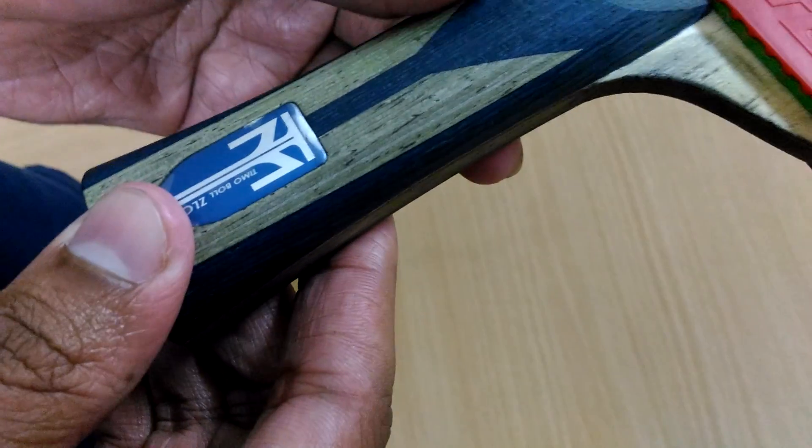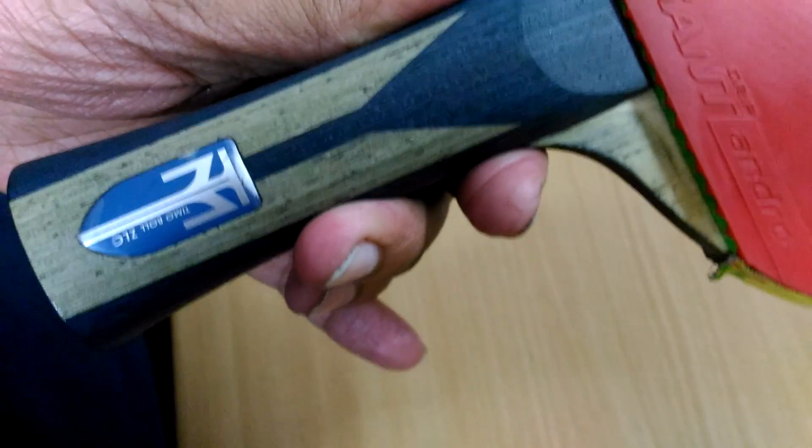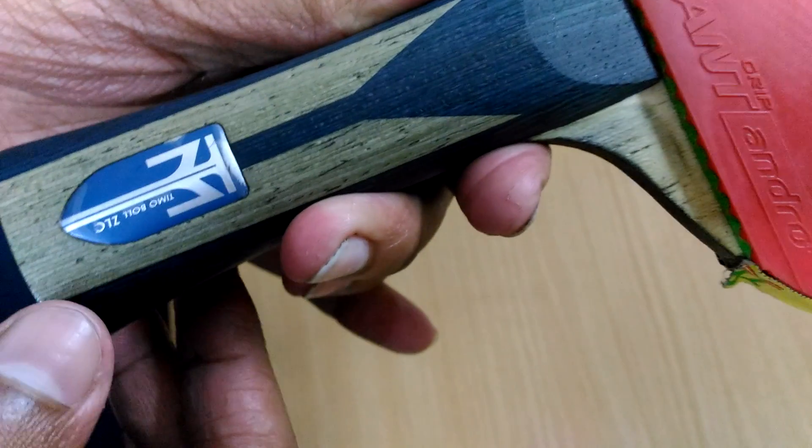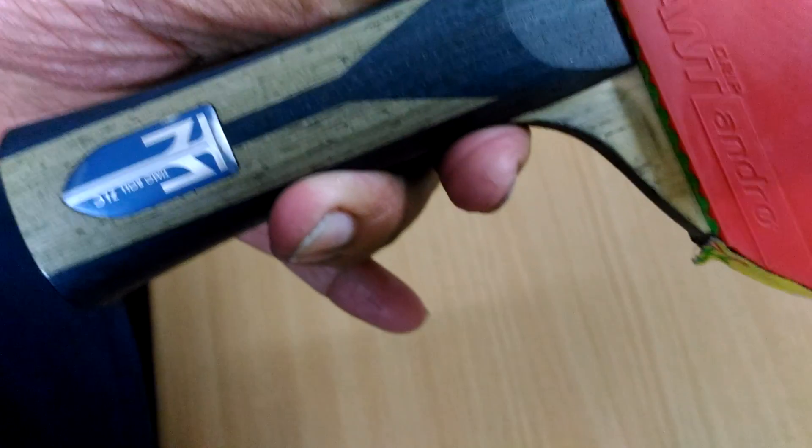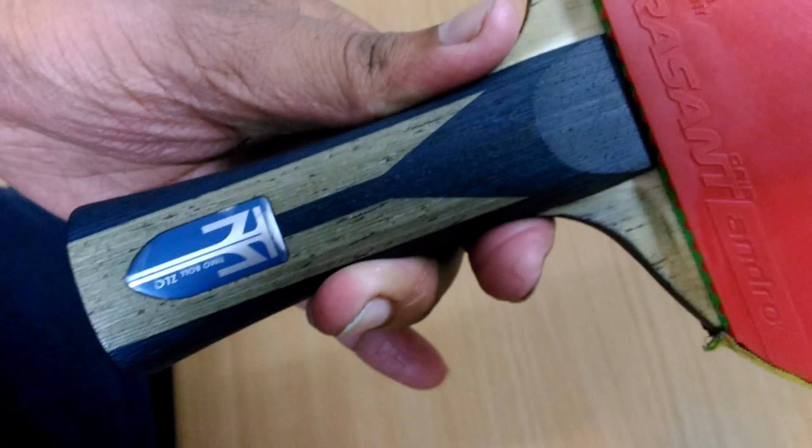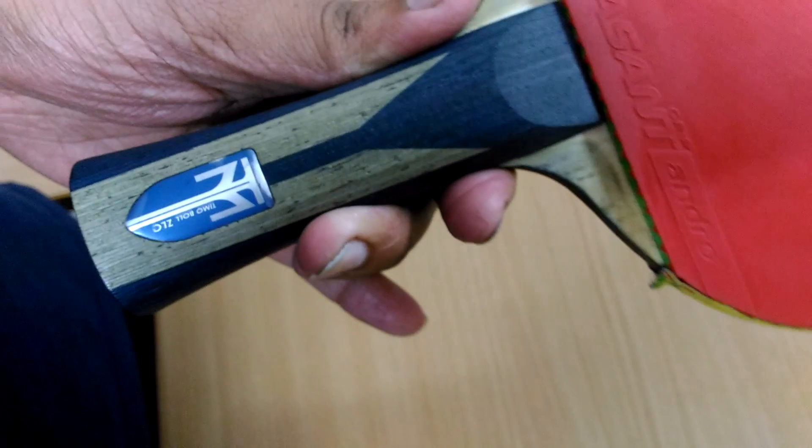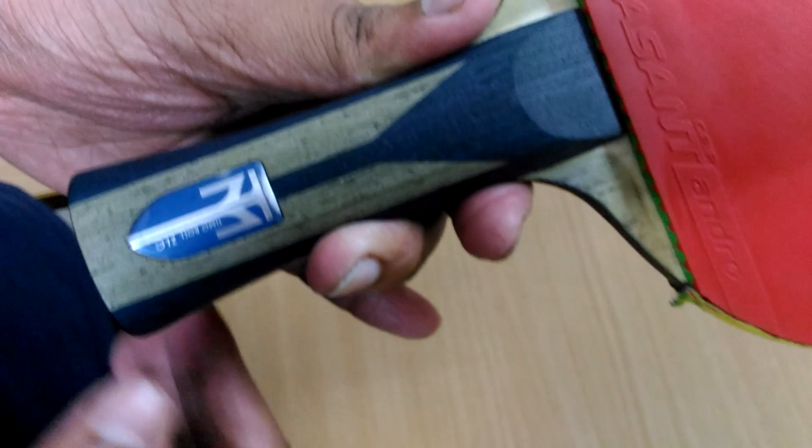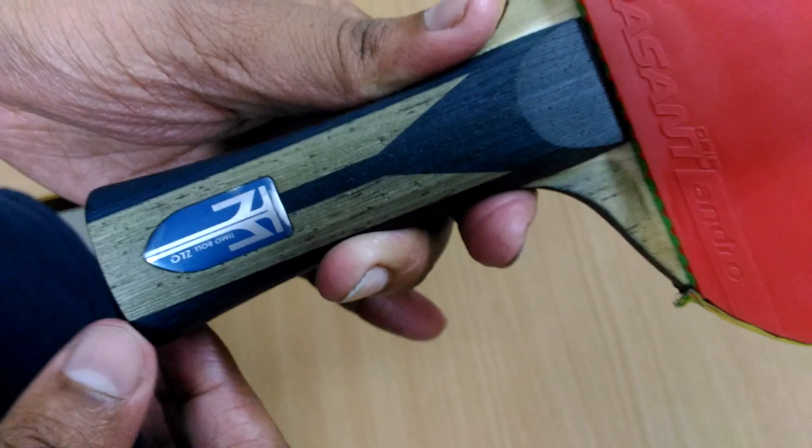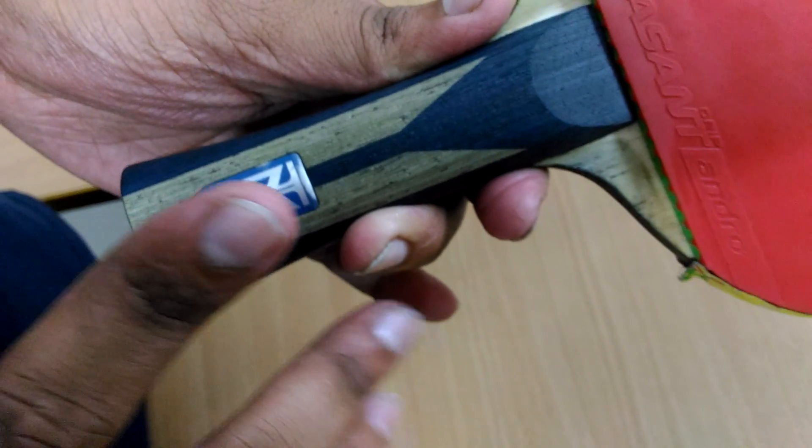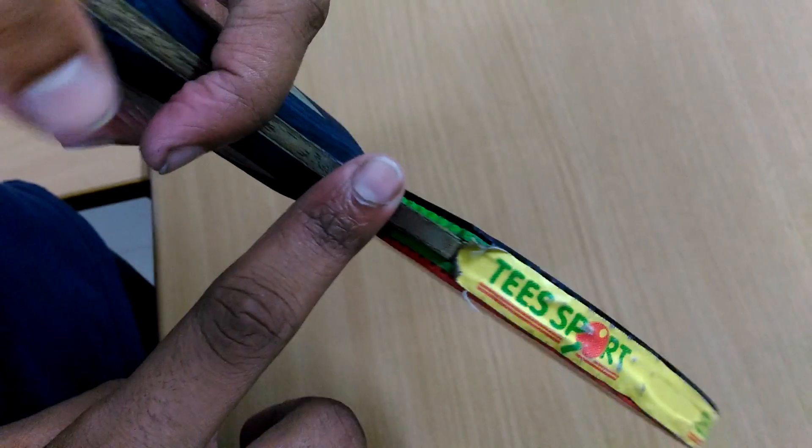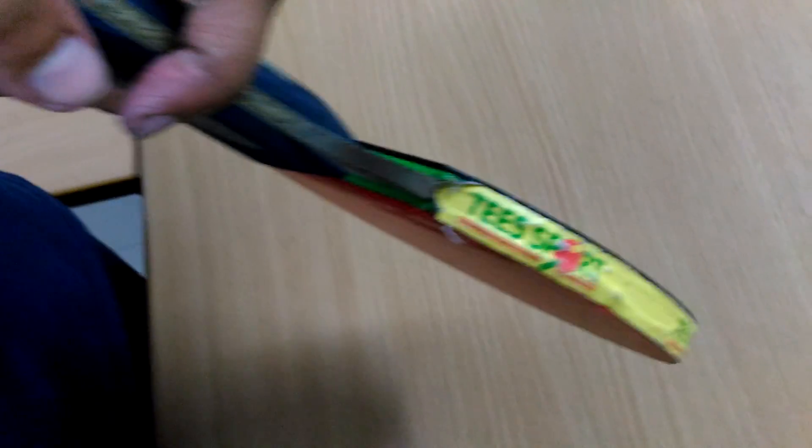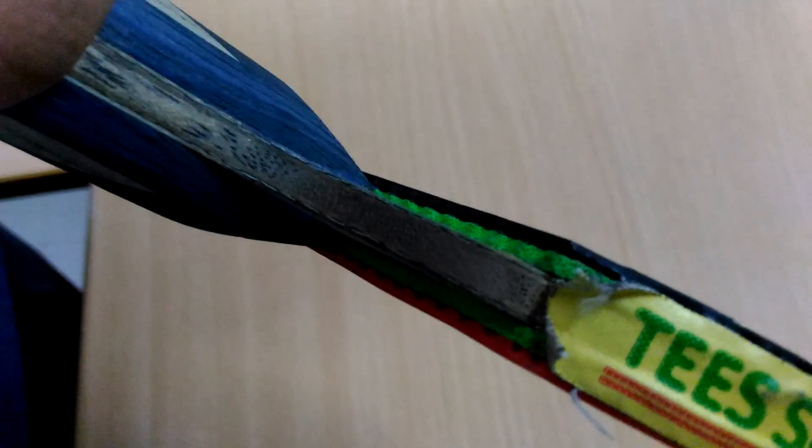Basically this blade is all about having most of the power in your play. You can play top spins, you can play blocks and those kind of shots that you are going to play, you can actually feel it because it has vibration that you are going to feel when the ball will hit the racket with the ZL carbon.